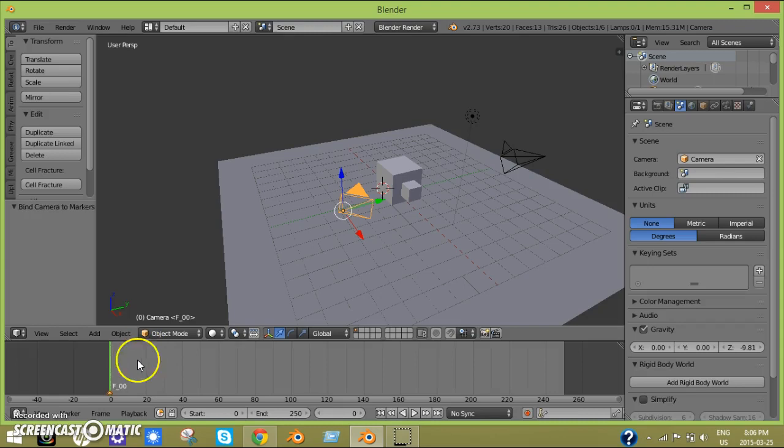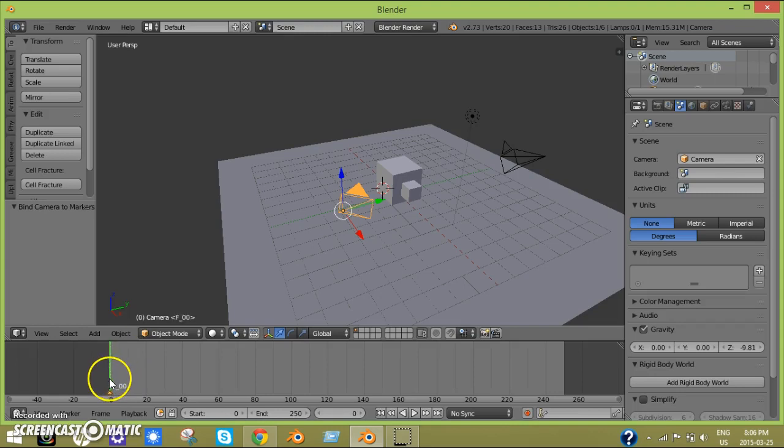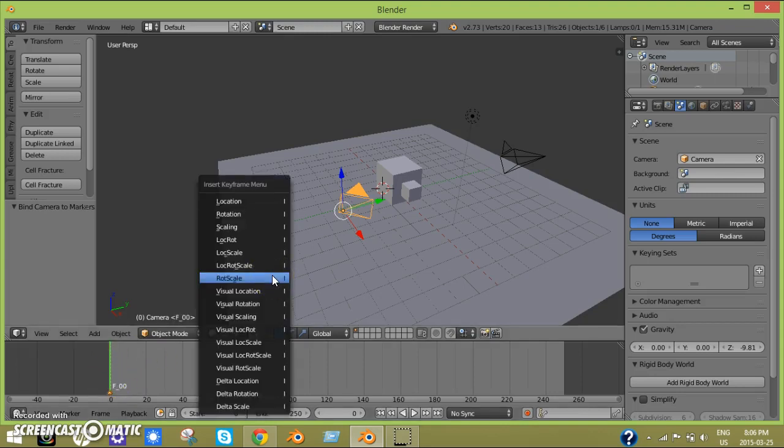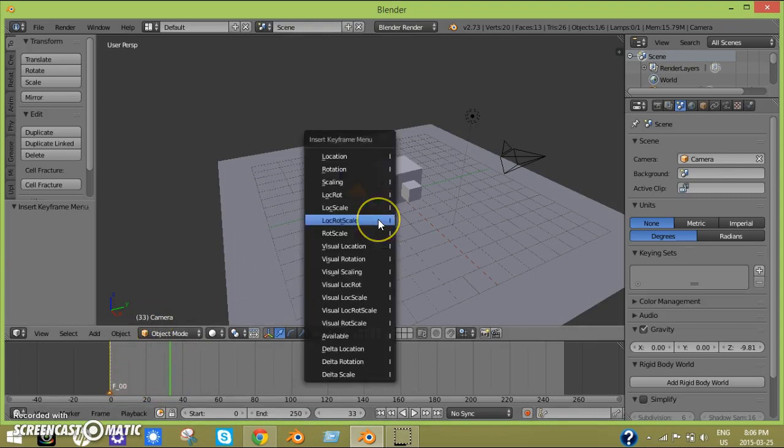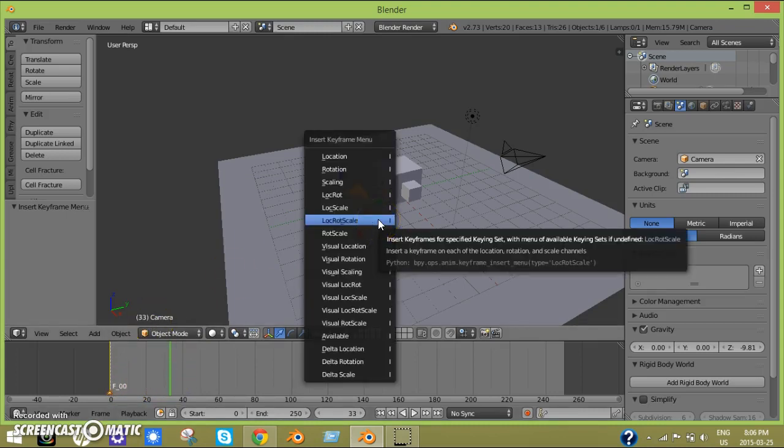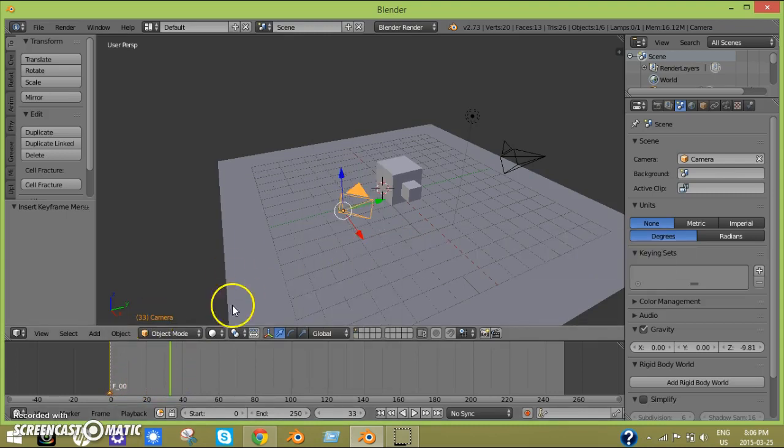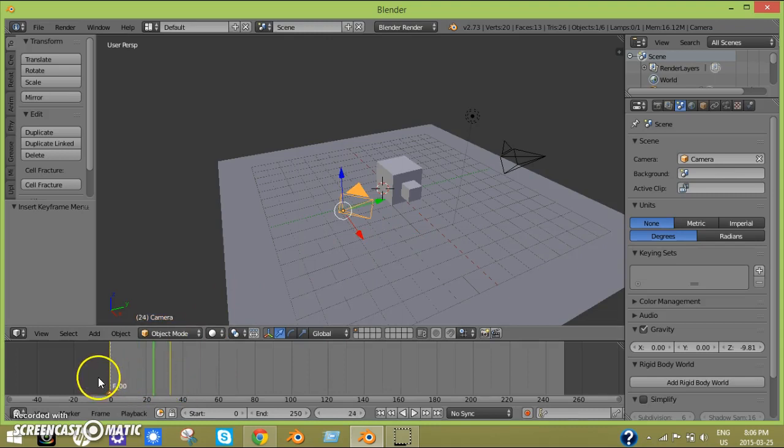Then I just move up some. I can even set a keyframe for this. I click I for location, rotation, scale, move up to around frame 33, click I again for location, rotation, and scale.